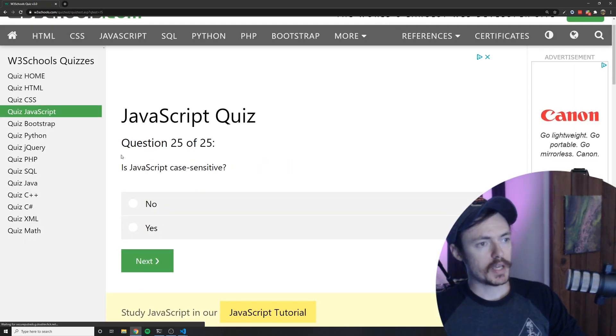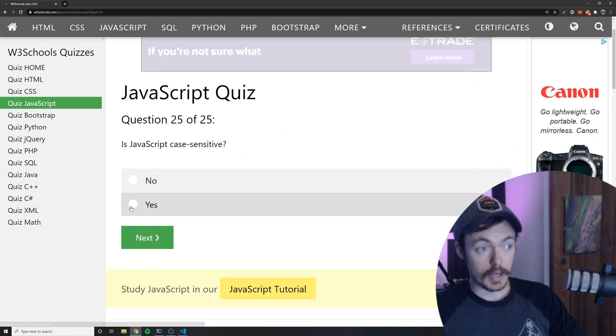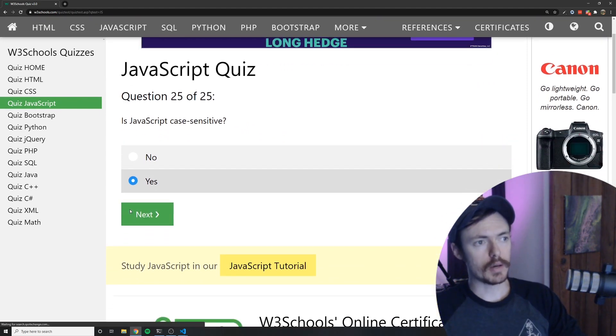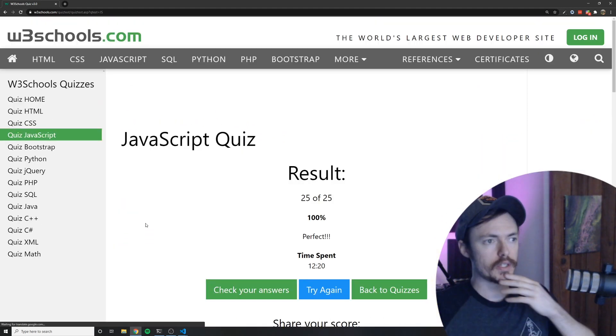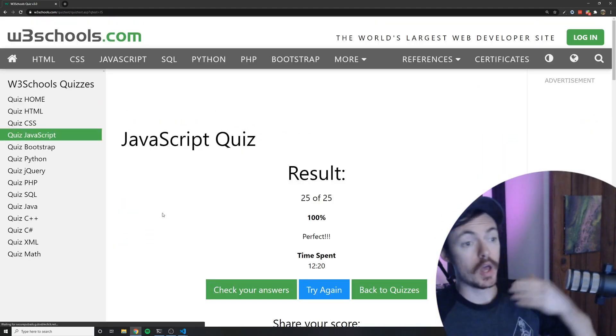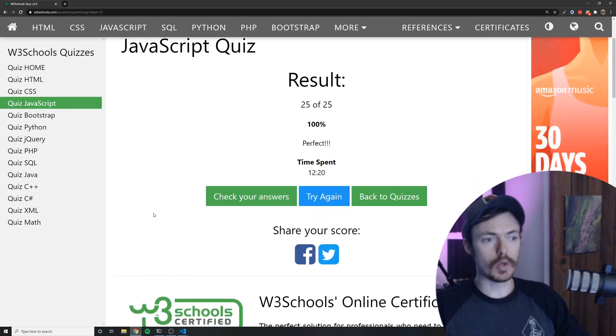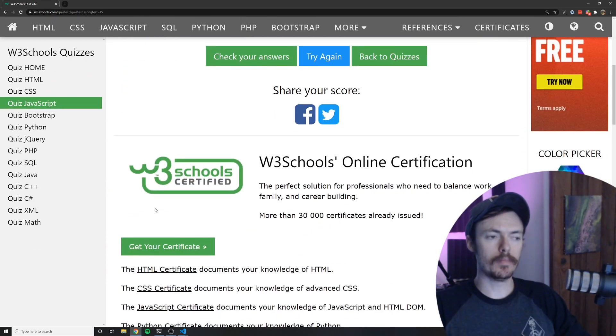And is JavaScript case sensitive? Yes it is case sensitive. All right so that was the final question. Let's see what my score is. According to this I got 100% of them correct even though I did guess on I think two of them. Well I don't really need to check my answers because I got them all right.